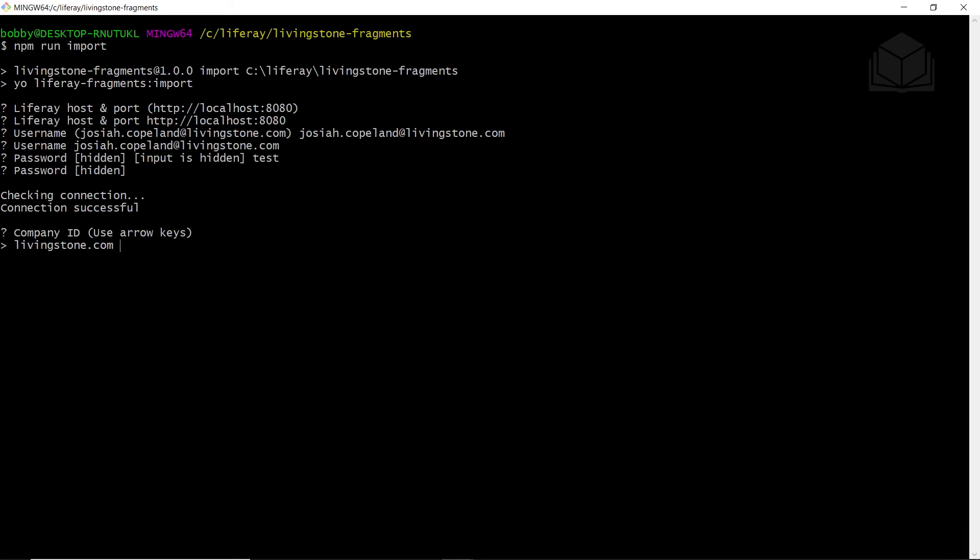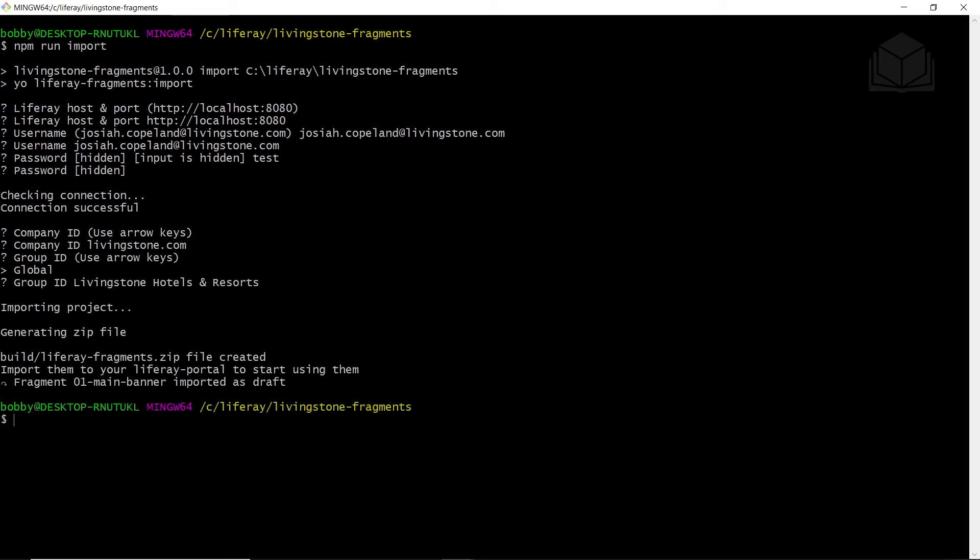Then it's going to ask for a company ID. We'll use the default. And then for the group ID, it presents as global or Livingston Hotels and Resorts. We'll have to navigate down one and select Livingston Hotels and Resorts. And then this will generate and upload the fragments into our bundle instance.